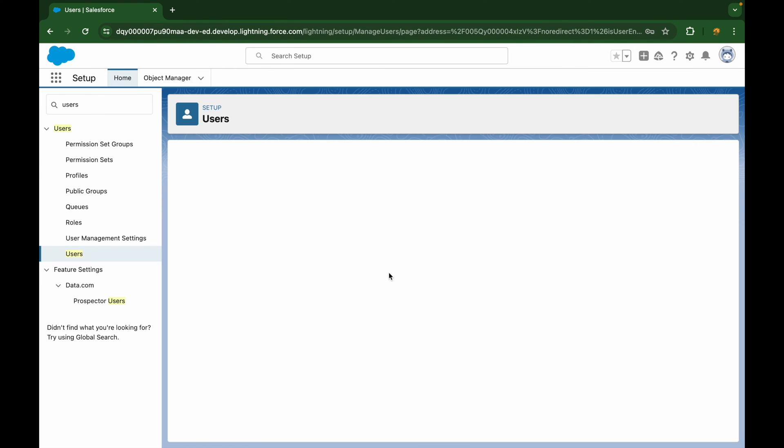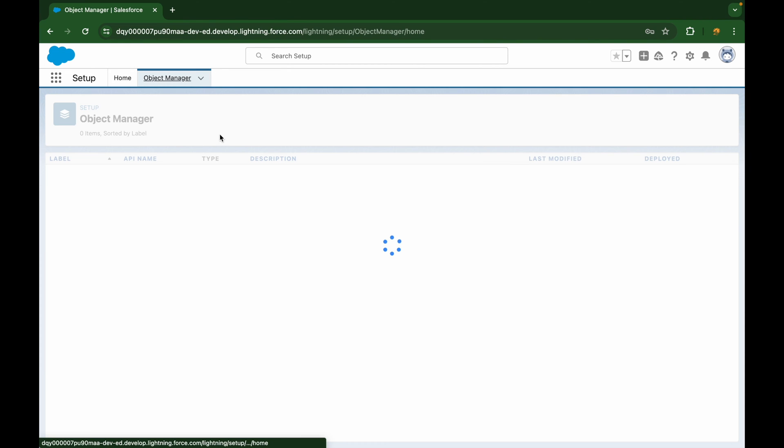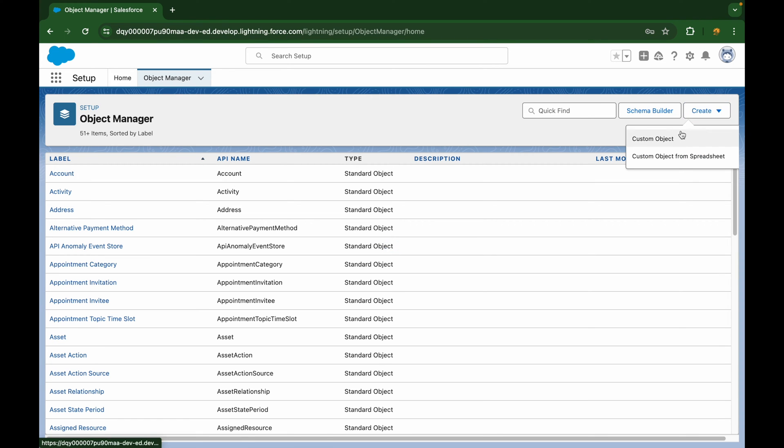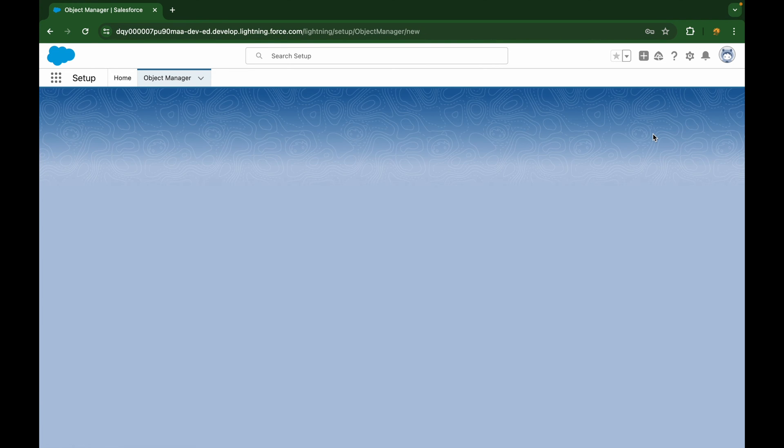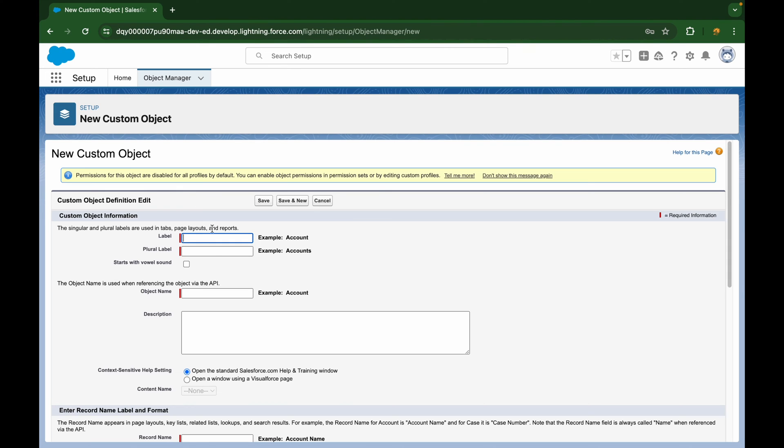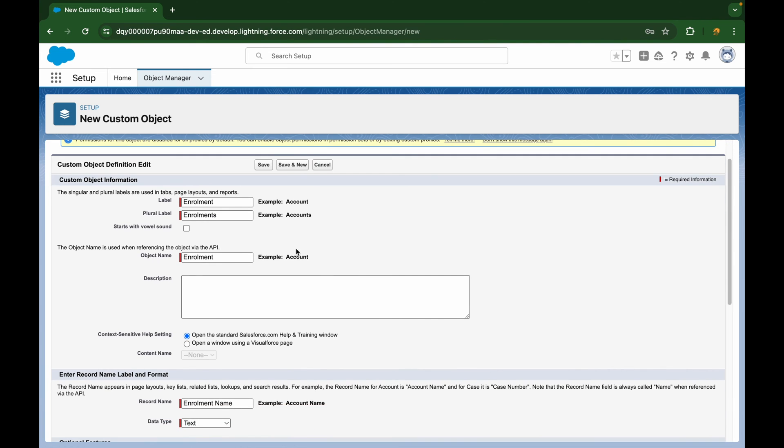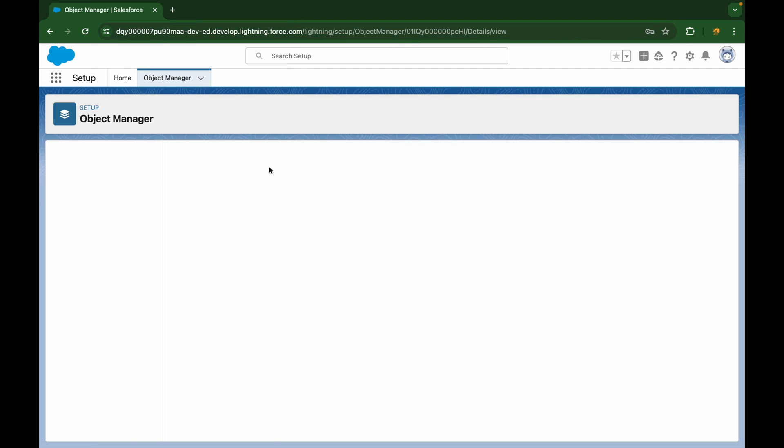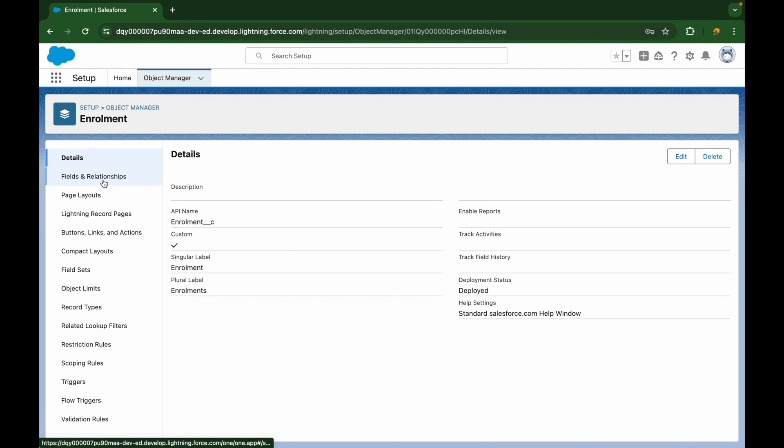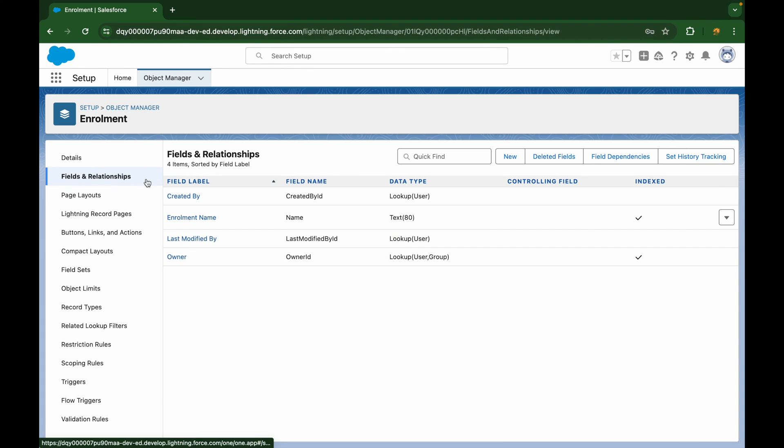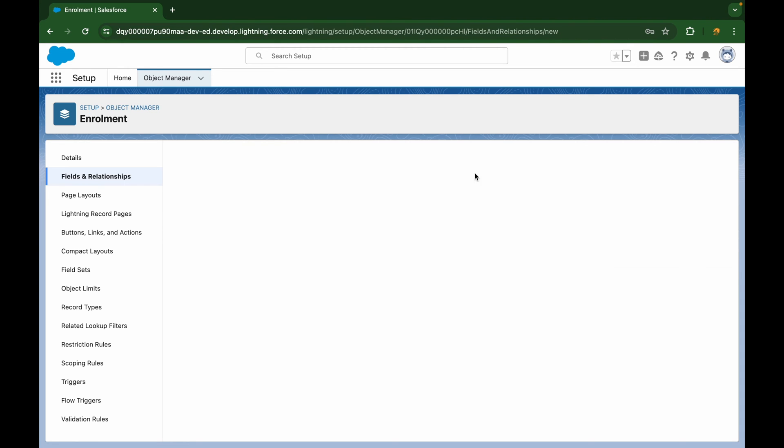I'll quickly also show you how do you create a junction object record. So if you go ahead and create custom object, if you give it a name enrollment, and let's say you have two different objects. What you'll do is you'll create two fields, and those two fields should always be master detail. Why? Because the junction depends on the relationship of two different entities, and both of them have to be present, which means it creates a master detail.